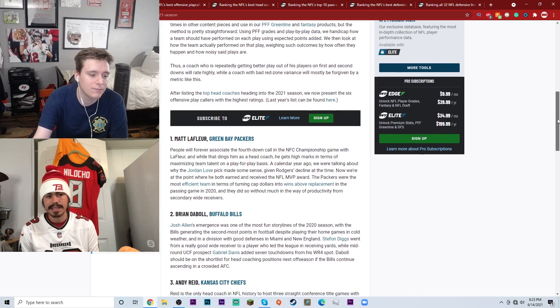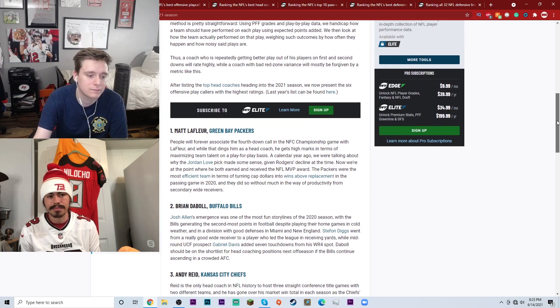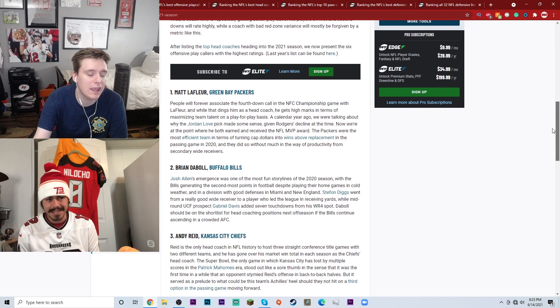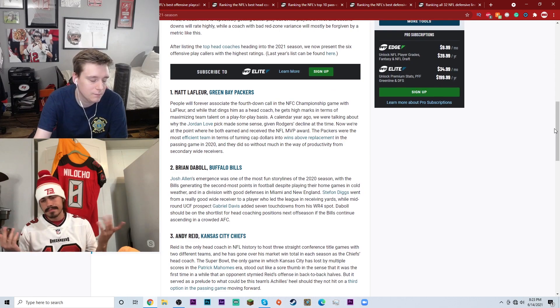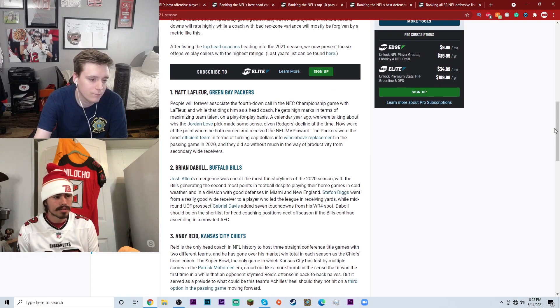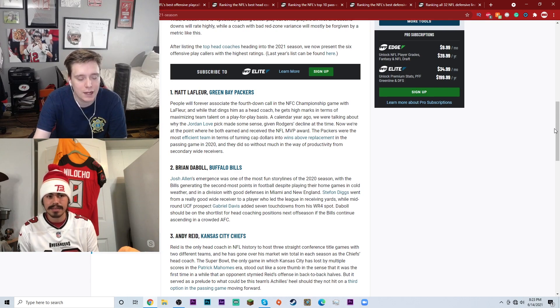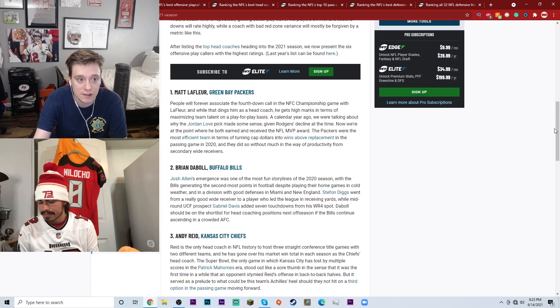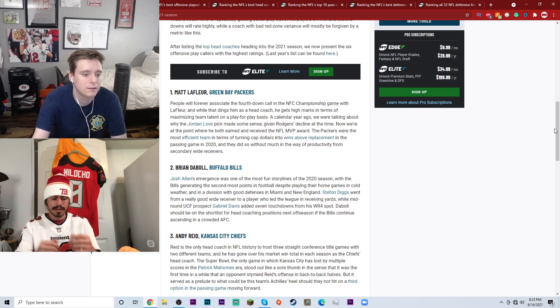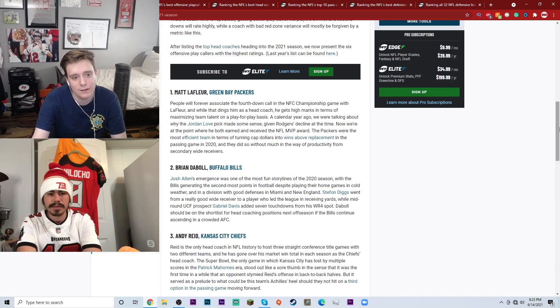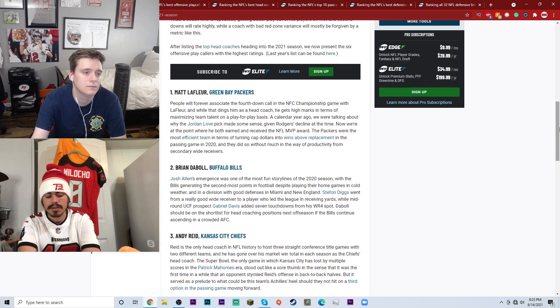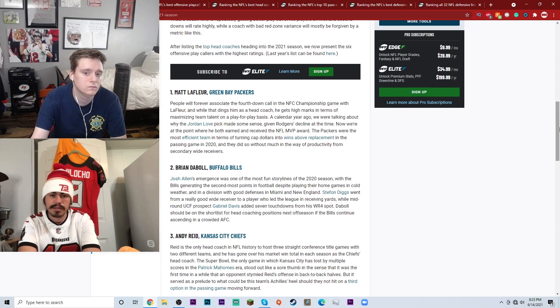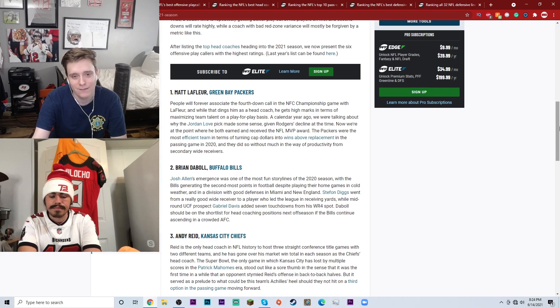Number three is Andy Reid of the Kansas City Chiefs. Definitely deserving of course, I do agree with that. Obviously Andy Reid, we all know how great he is, he's innovative. You have to just think about how long he's been in the league. You don't last that long in the league without being able to be innovative and willing to change and adapt.